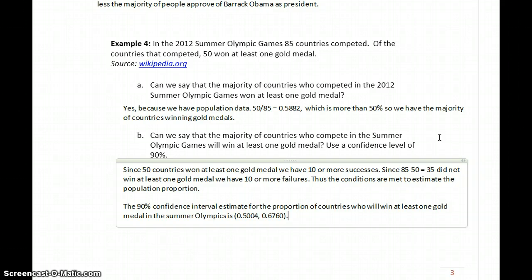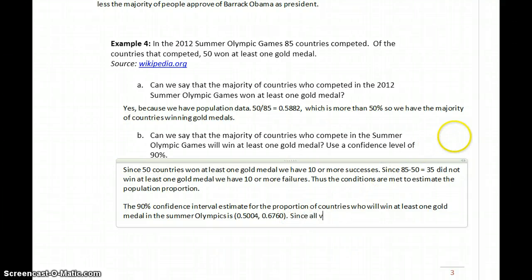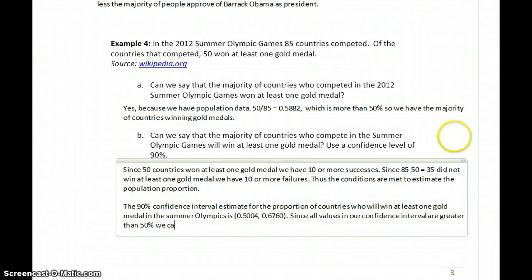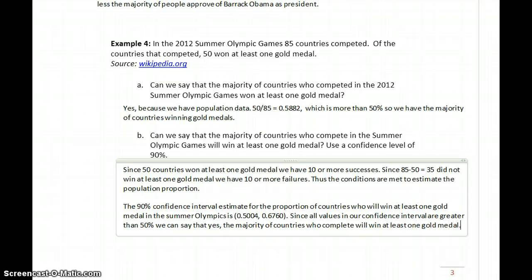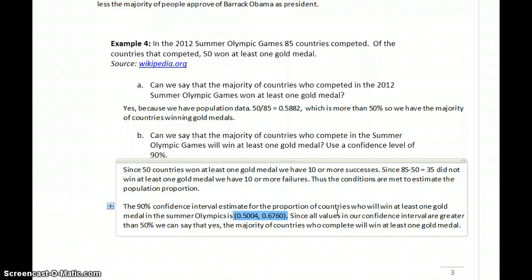Can we say that the majority of countries who compete will win at least one gold medal? All of the values in our confidence interval are greater than 50%. Even though 0.5004 is only slightly larger, it is still larger than 50%. Since all values in our confidence interval are greater than 50%, we can say that yes, the majority of countries who compete will win at least one gold medal. Our range of likely values for the true population proportion is larger than 50%, so yes, it is the majority.